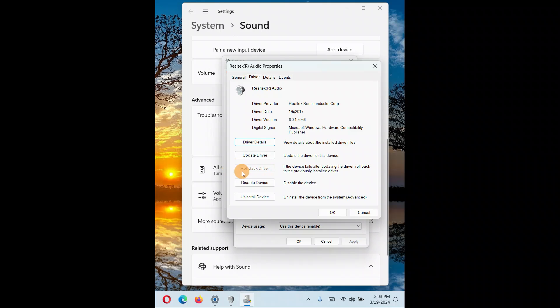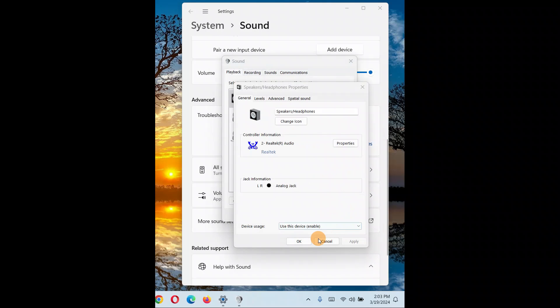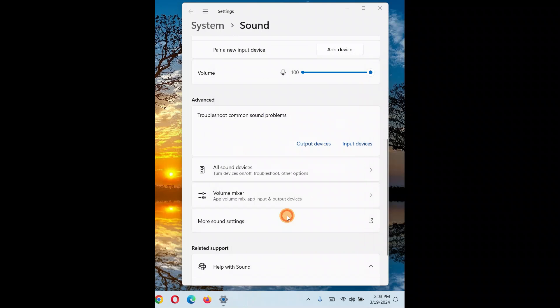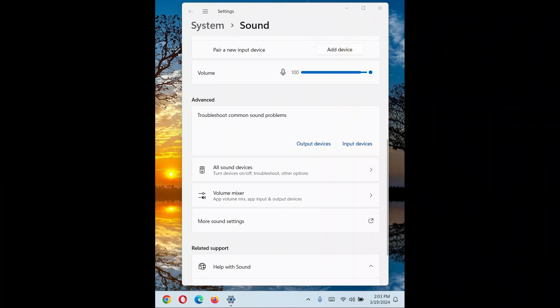Here's the option to roll back. Click on Roll Back Driver to roll back the driver, and then click OK, OK, OK, and you're done. The easy way you can roll back your audio driver.